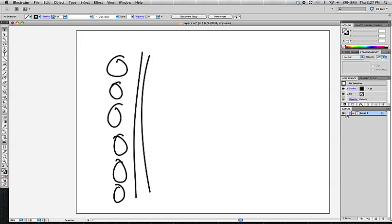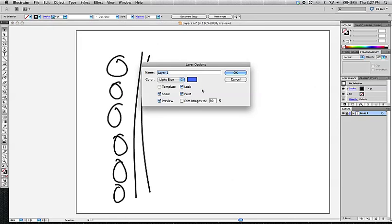To unlock it, you just unclick, you click off the lock so that it's not checked anymore. Or you can double click back on the layer options and uncheck lock.